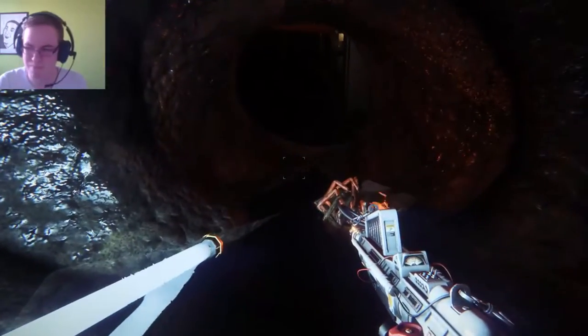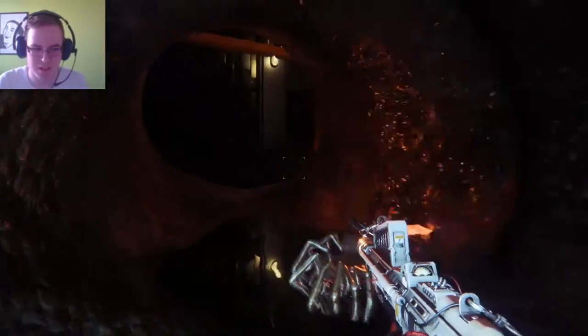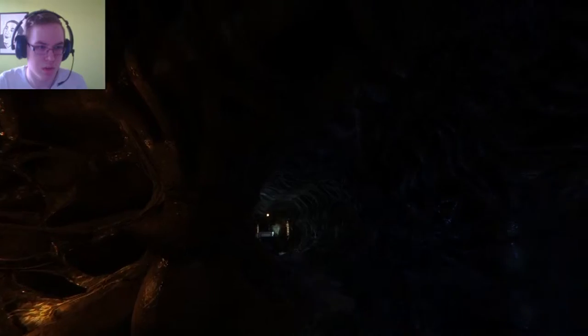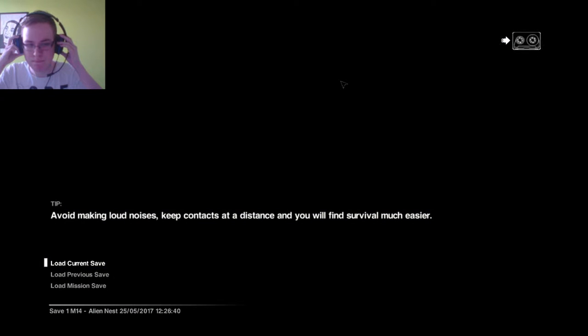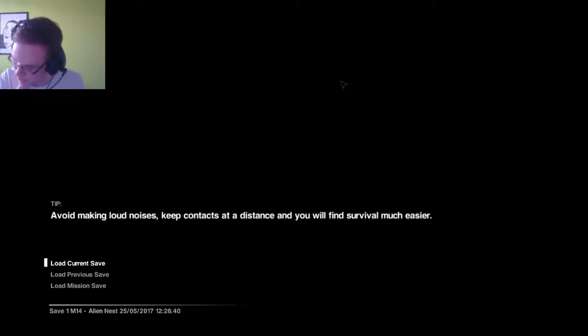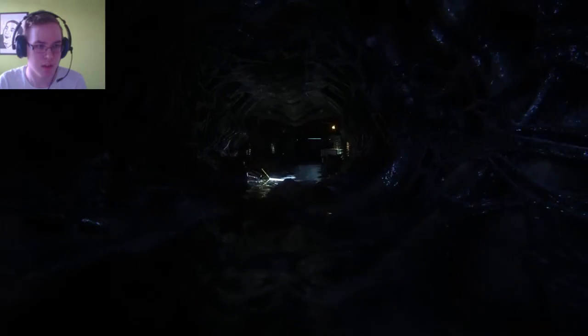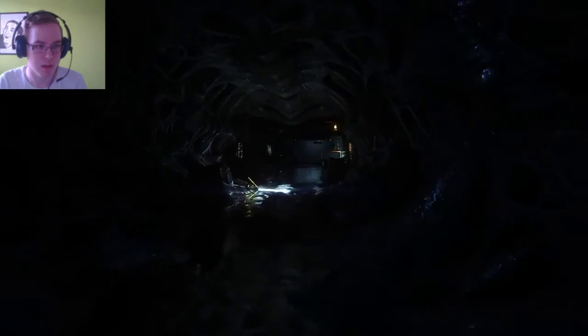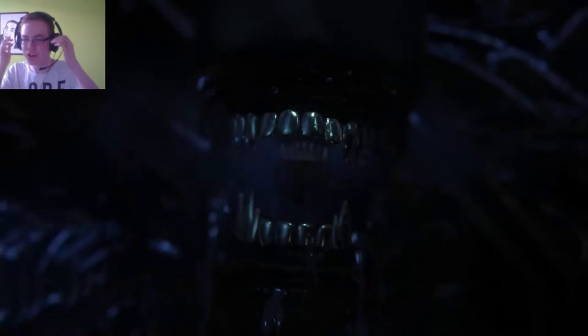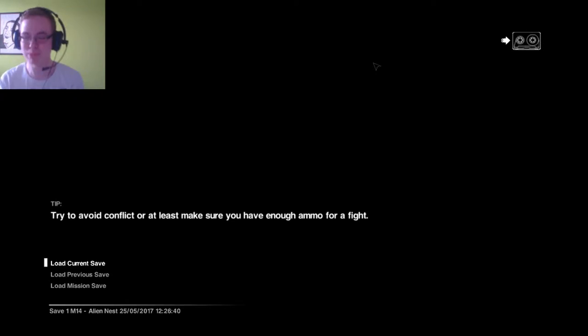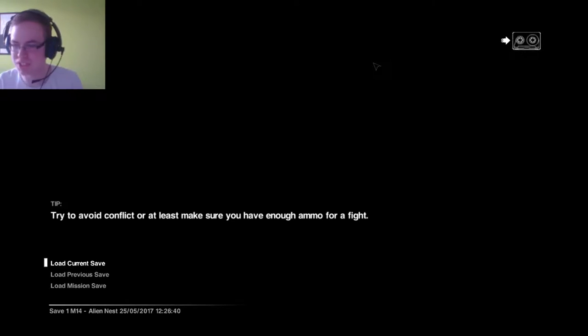Look at that motherfucking ugly piece of shit. Okay, that's a vent. Okay, don't go under them. Are you kidding me? Are you kidding me? No, I was so close, I was so close to the goddamn elevator.